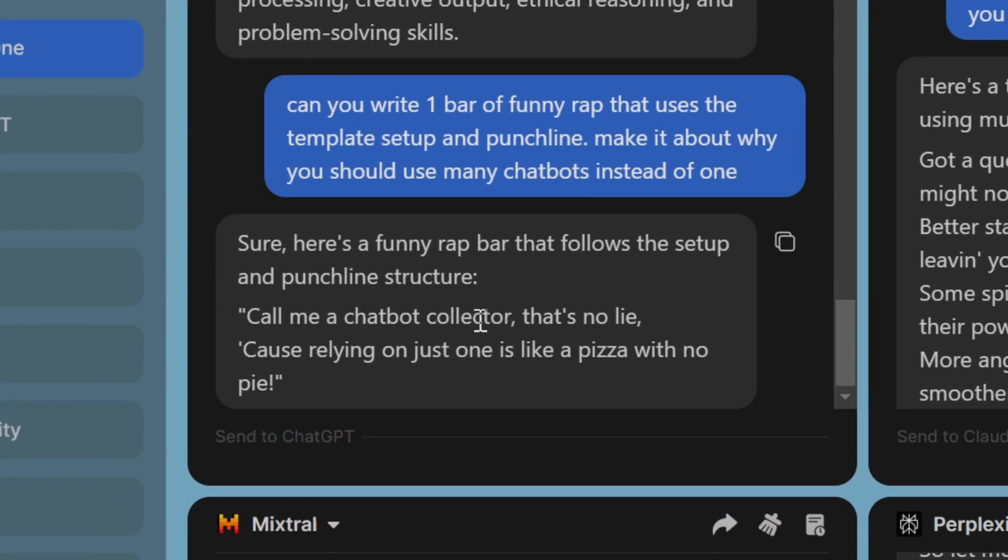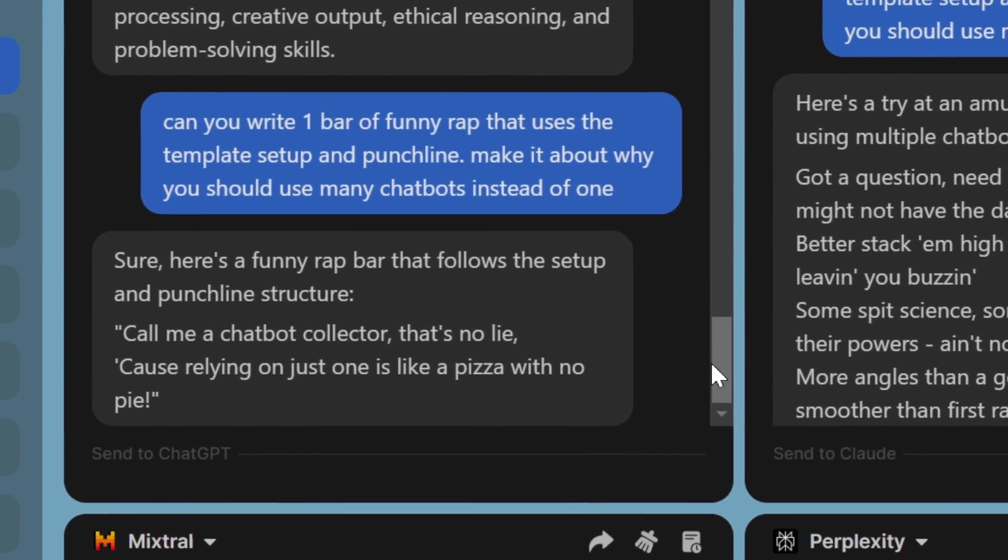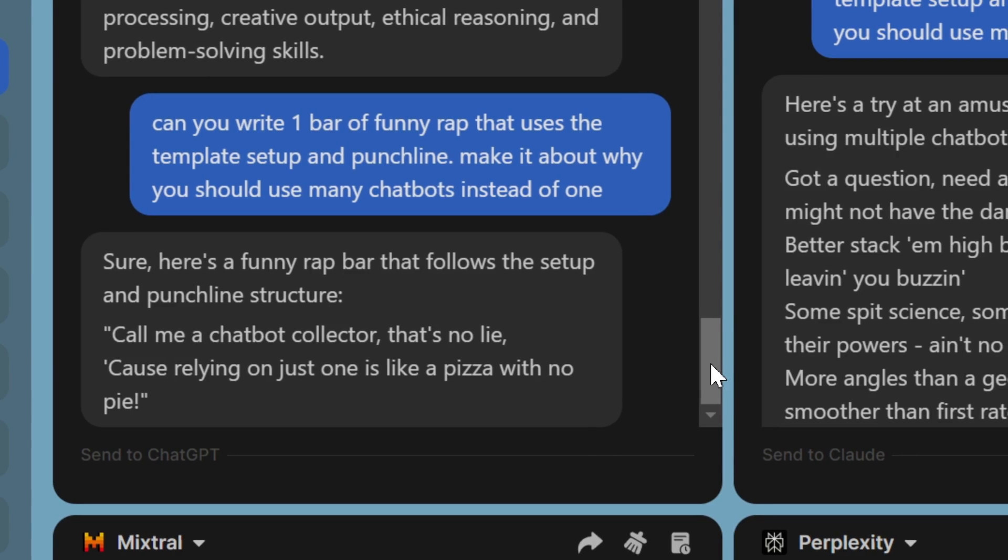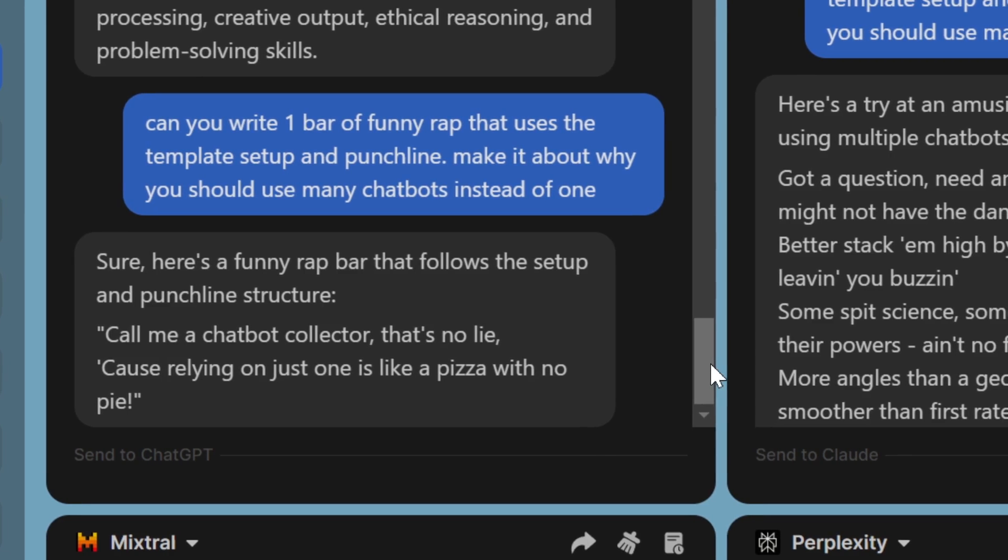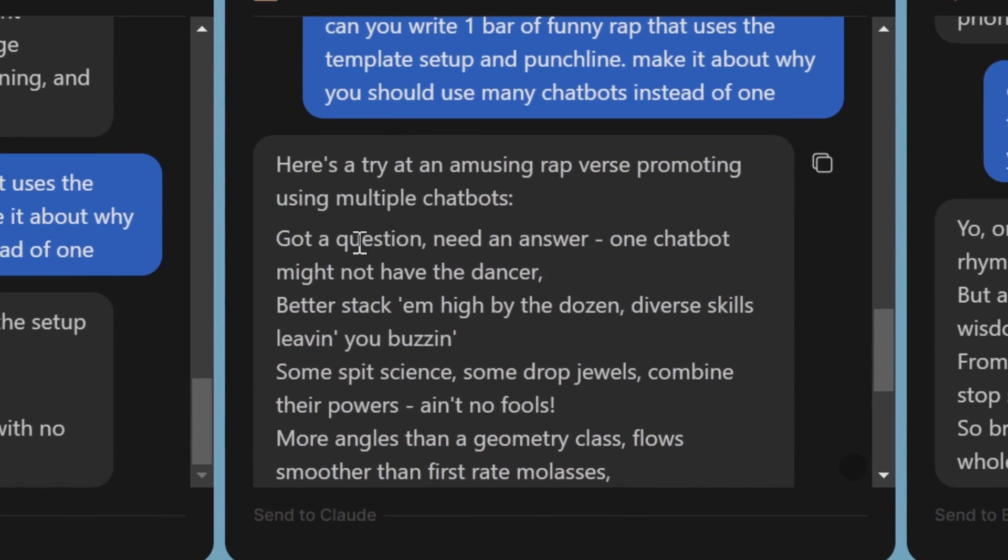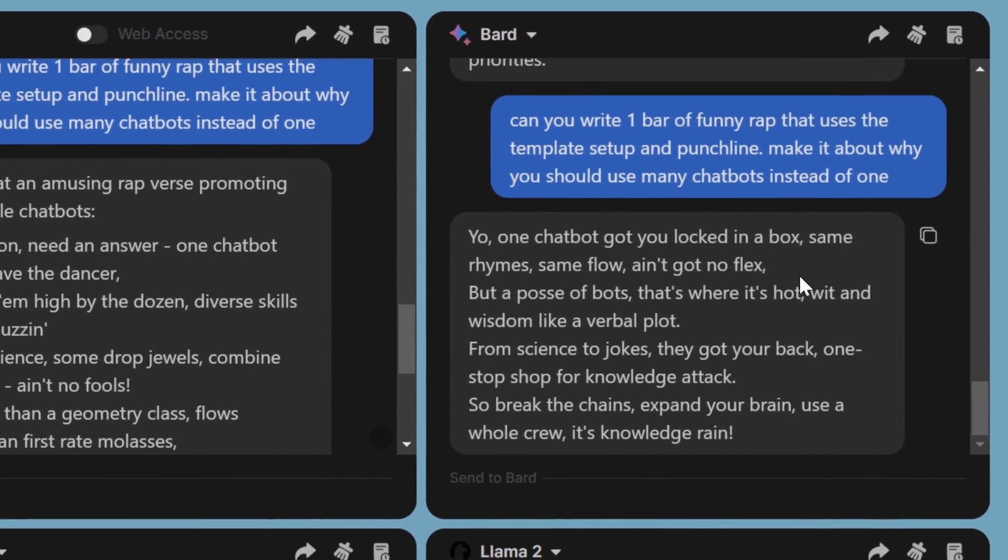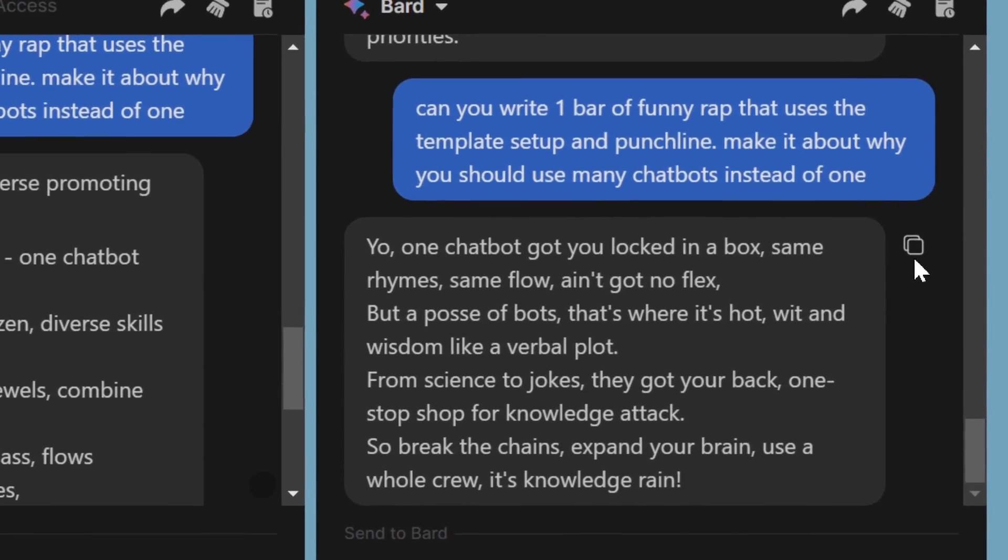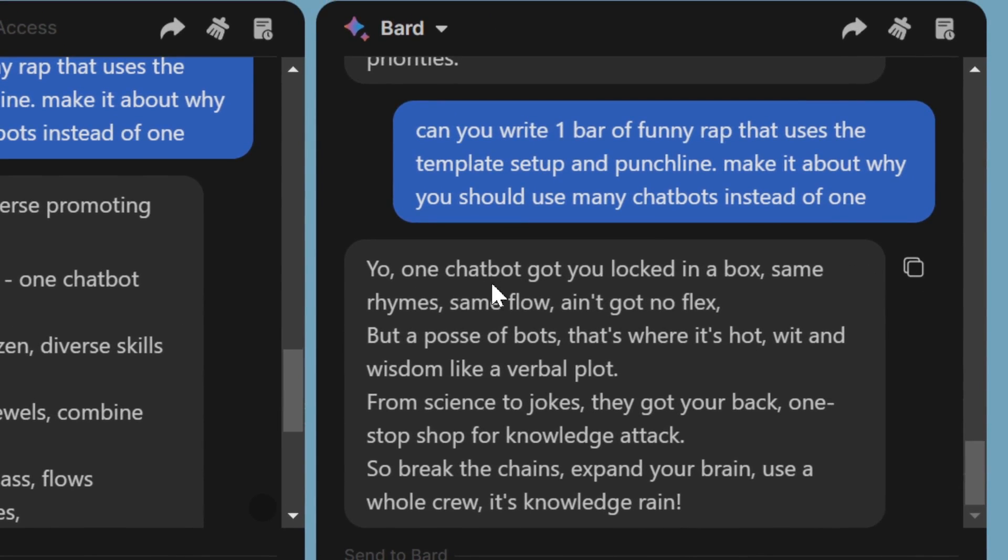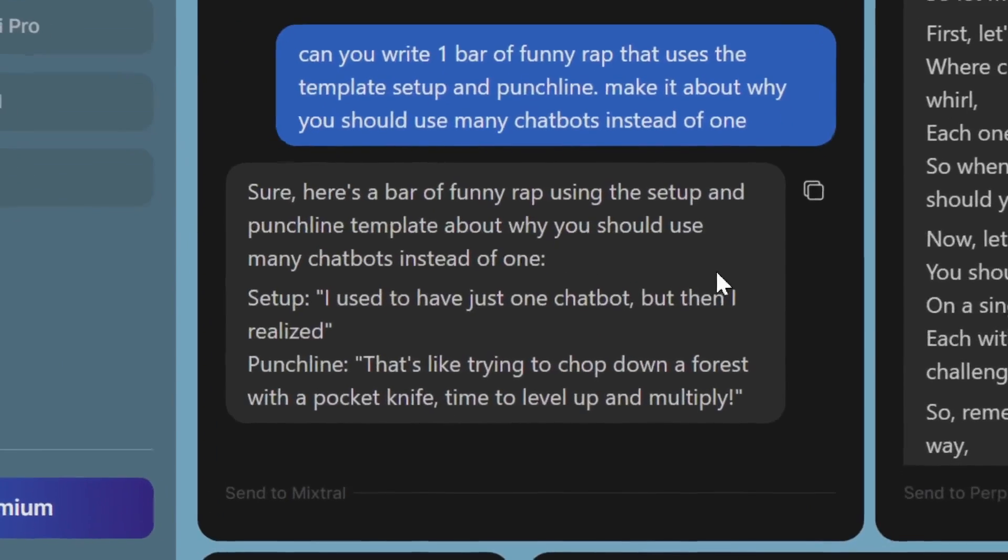So let's check it out. Call me a chatbot collector, that's no lie, because relying on just one is like pizza with no pie. Not too bad. Let's check out Claude here. Got a question, need an answer, one chatbot might not have the dancer. Better stack him high by the dozen, diverse skills leaving you buzzing. I mean, it's not even bad. Let's check out Bard. Yo, one chatbot got you locked in a box, same rhyme, same flow, ain't got no flex. But a posse of bots, that's where it's hot, wit and wisdom like a verbal plot. I mean, I'm pretty impressed with all of this.